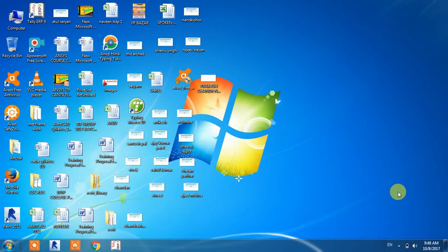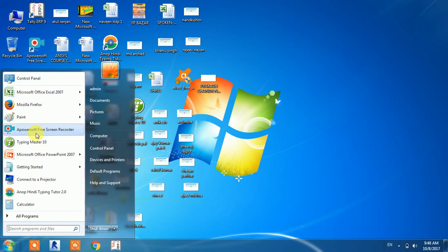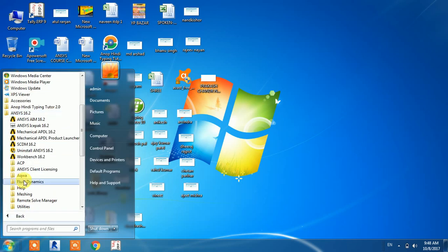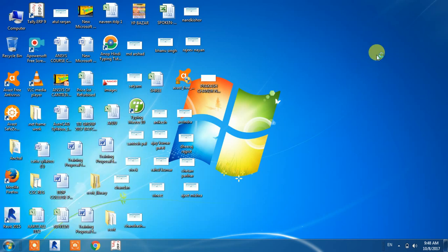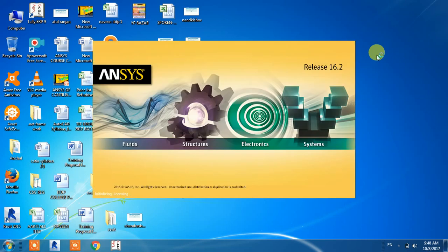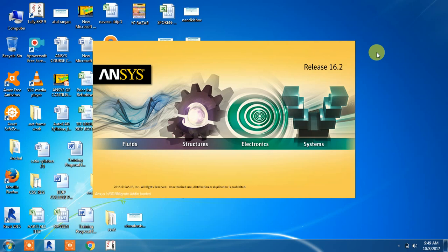Hello everyone, this is Sanjay Graval again with you. Today I'm going to show you my next video related to thermal analysis in the mechanical workbench. I'm going to start ANSYS, and I request you all, if you haven't seen my previous video, please watch it because these are a complete series of ANSYS in which you will learn lots of things.